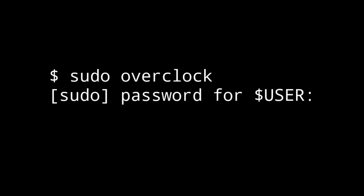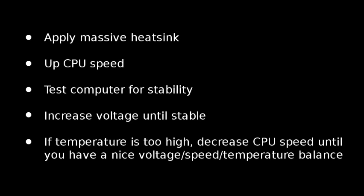How to overclock your processor on Linux. The steps for overclocking are pretty basic. You apply a massive heatsink on your CPU, you up the CPU clock, you test the computer for stability, you increase the voltage until it's stable, and if the temperature is too high, you decrease speed until you get a nice balance between voltage, speed, and temperature.